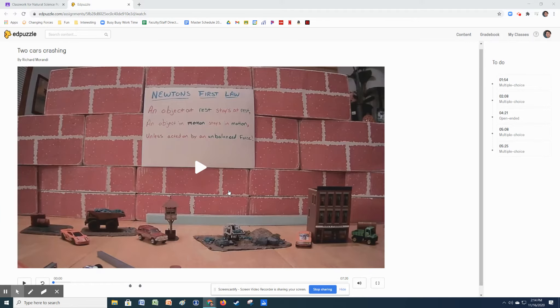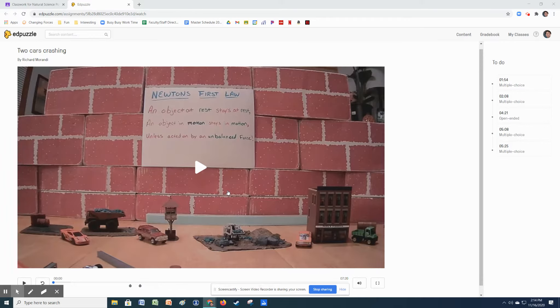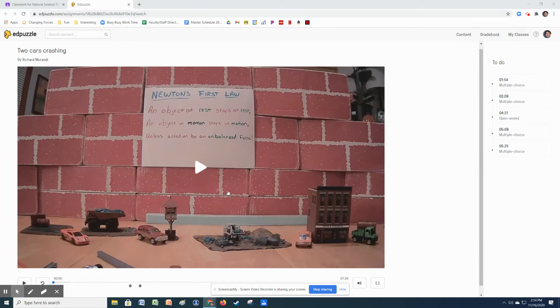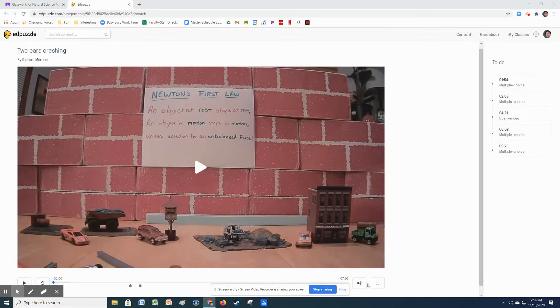Hey everybody, because some people are having trouble accessing the EdPuzzle, I have no idea why, and I'm trying to resolve it, but to no avail. So this is the EdPuzzle video, and at least you'll be able to see it, even though you won't be able to answer the questions directly. You can type them up in a doc and then send them to me, okay? So here goes the video.